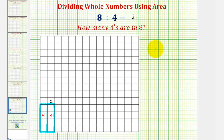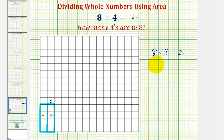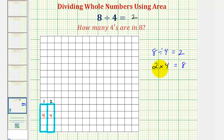And therefore, eight divided by four equals two. And if eight divided by four equals two, the corresponding multiplication problem would be two times four equals eight, meaning two copies of four, or two sets of four, equals eight.